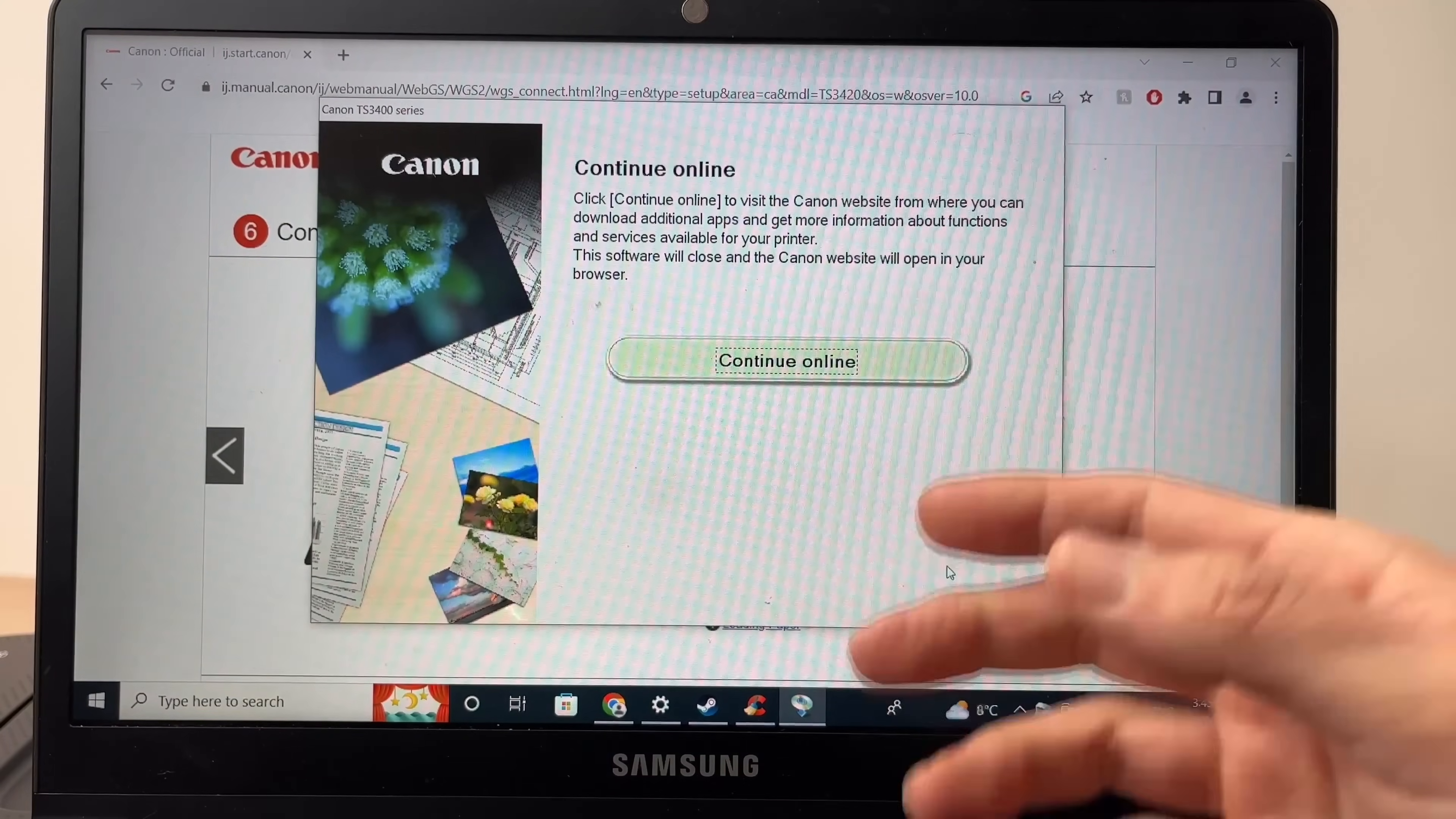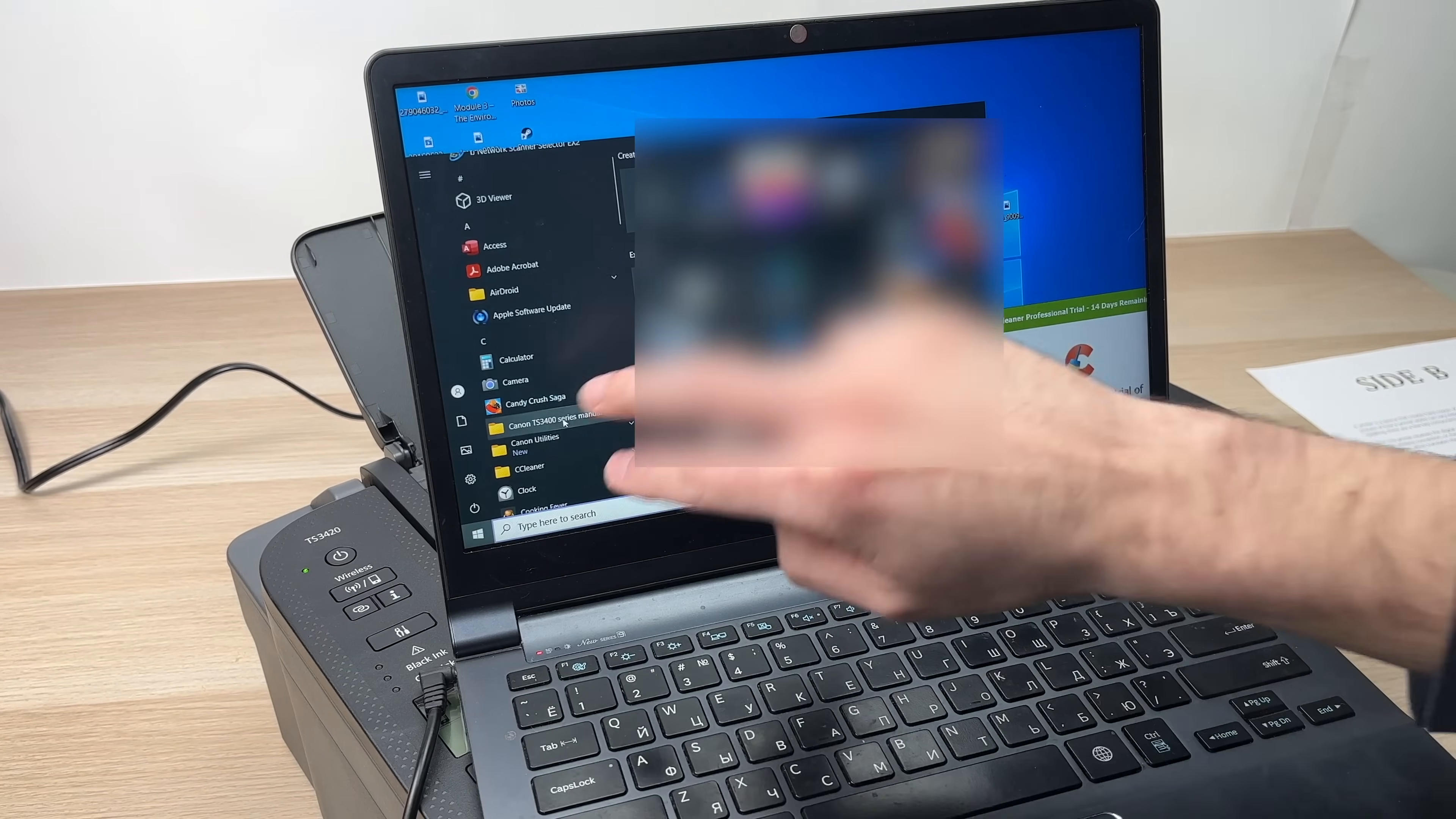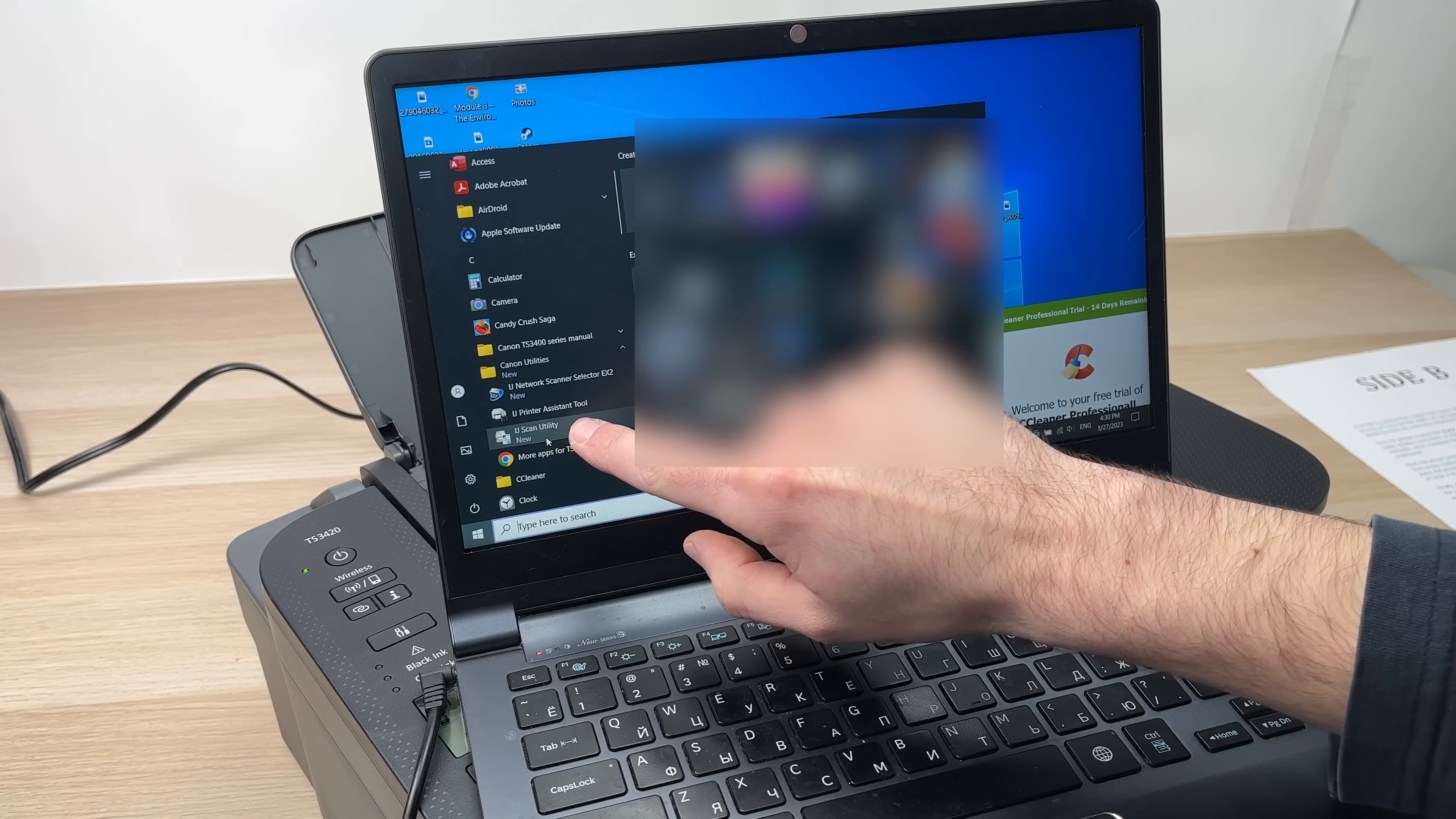You can continue online here to visit the Canon website, but you really don't need to do this. Once we're done installing this, you're going to go in the start menu. And over here, in all the apps that you have installed, you should see Canon utilities with a small new symbol. Since we just installed it, click on it, go down and open IJ scan utility.